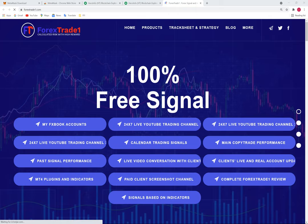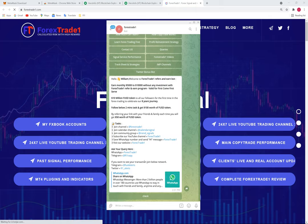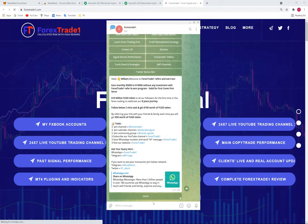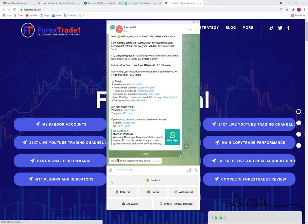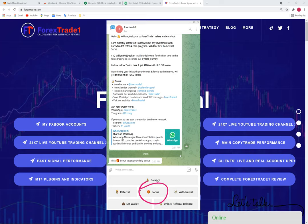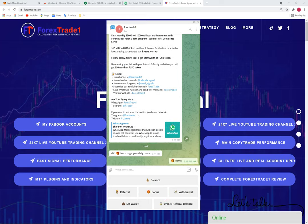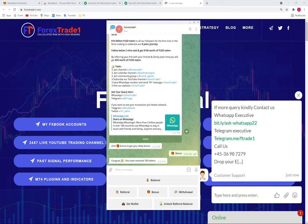All tasks are now done. Click 'Check' to verify completion. It will load and then click 'Bonus' to get your daily bonus.